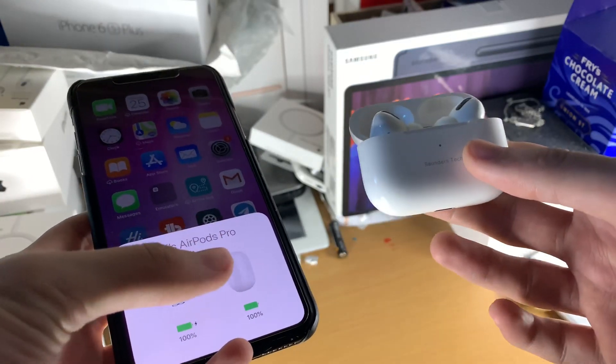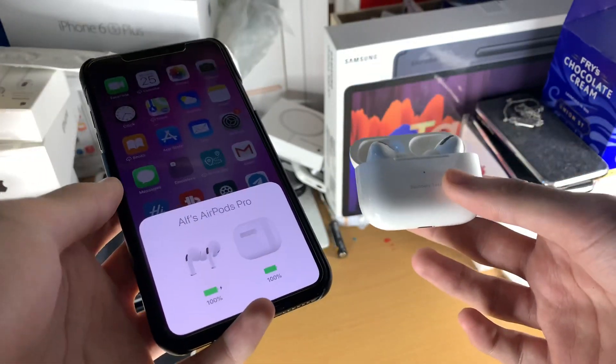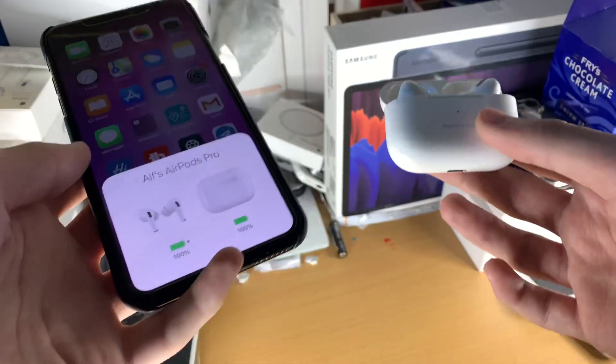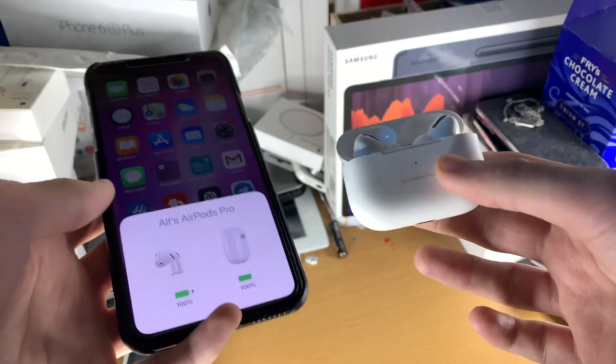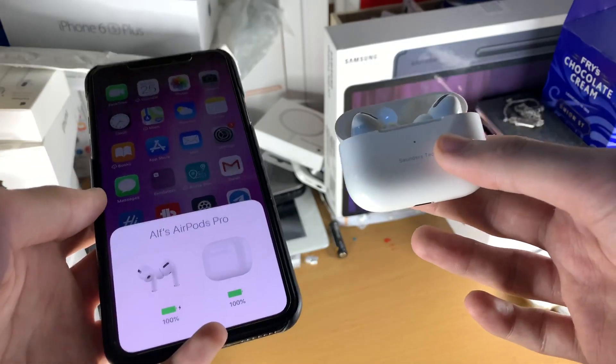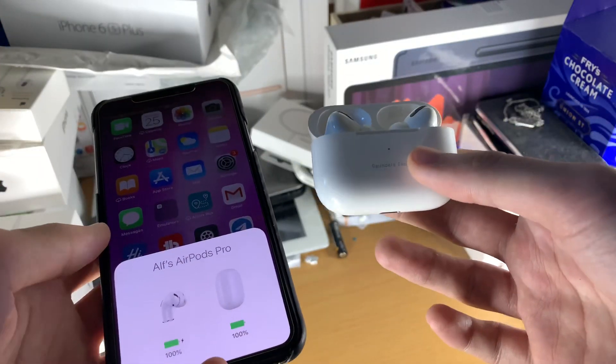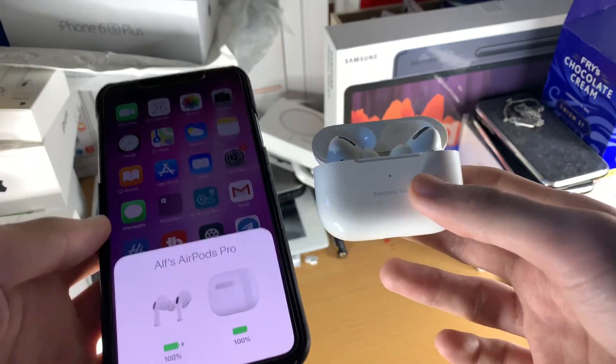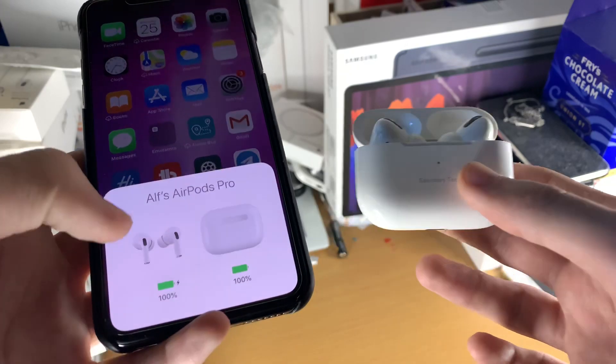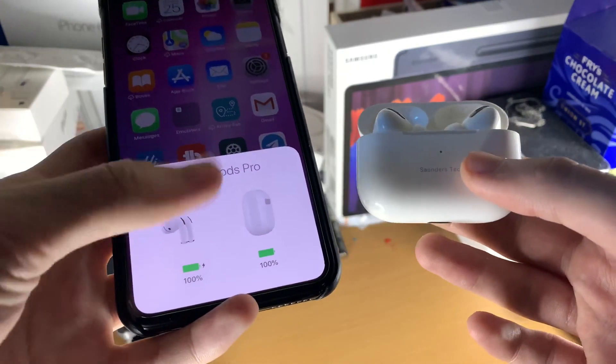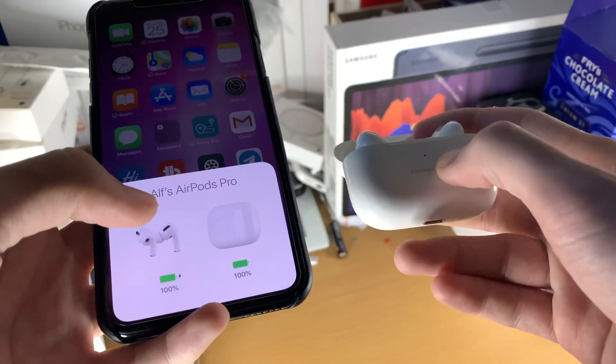And so when I put them in the case overnight and then when I woke up, they would have 1%. I put them in my ears and then they die. And so that could be happening to you. So check if both AirPods are charging.